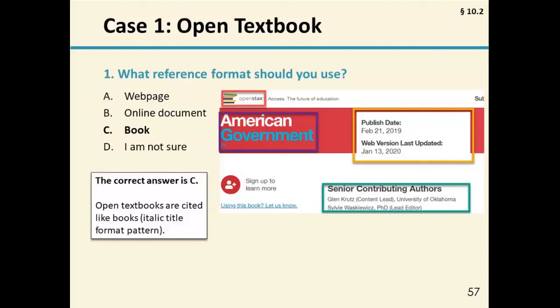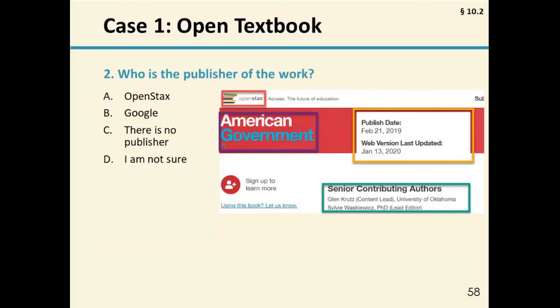Our second question is: who is the publisher of the work? Choices are A, OpenStax; B, Google; C, there is no publisher; or D, I am not sure. The answer is A, OpenStax. OpenStax publishes this open textbook. OpenStax is also the name of the website, so this is another example where if you thought it was a web page, you'd still get the right answer. The majority of you got that right.